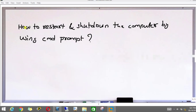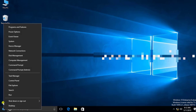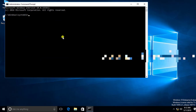In this video we can learn how to restart and shut down the computer using Command Prompt. To open the Command Prompt, you just need to right-click on the Start menu and then select Command Prompt as admin.